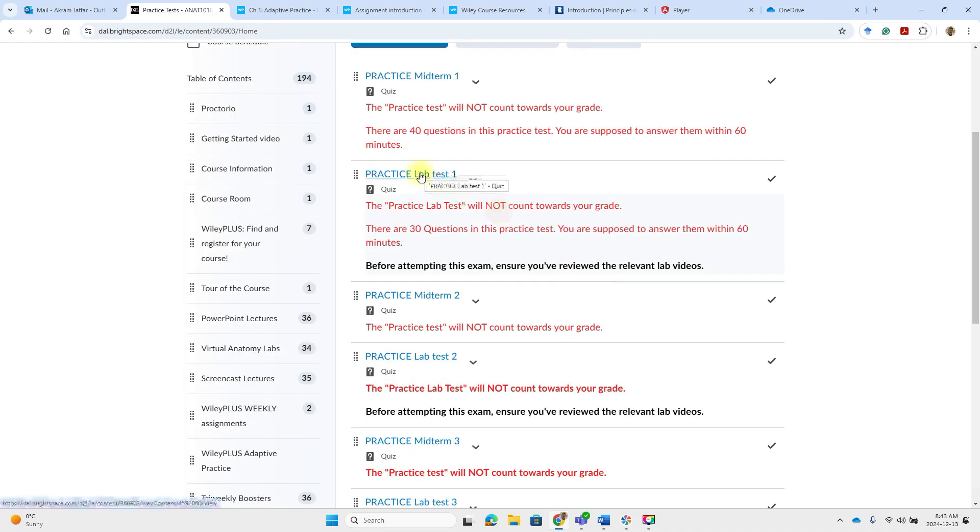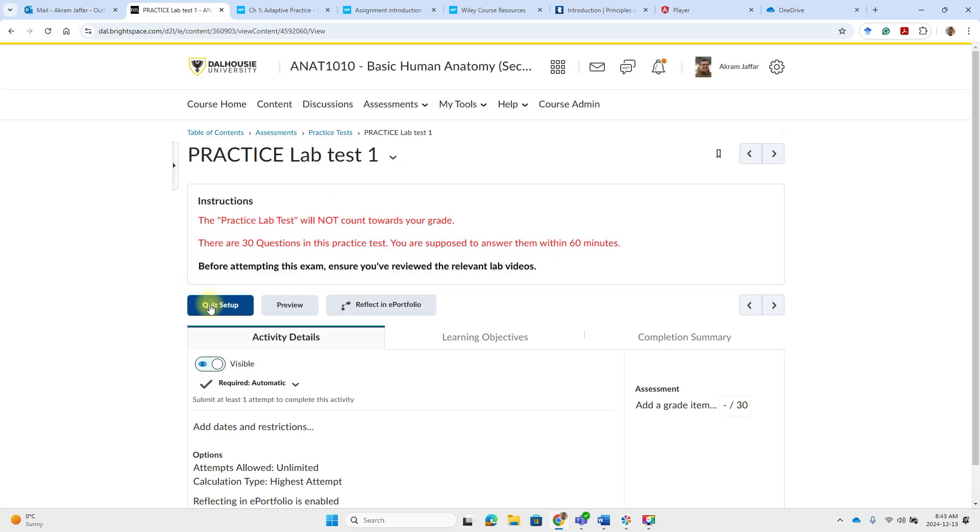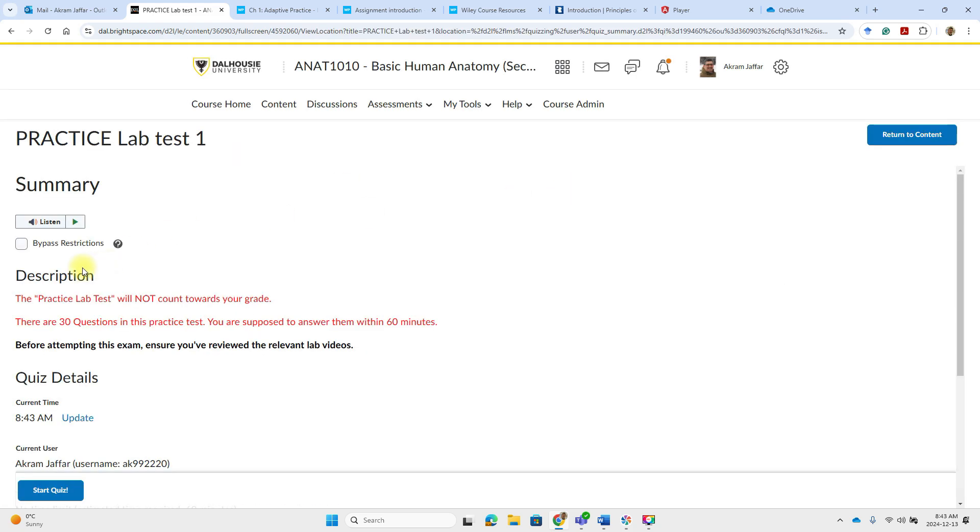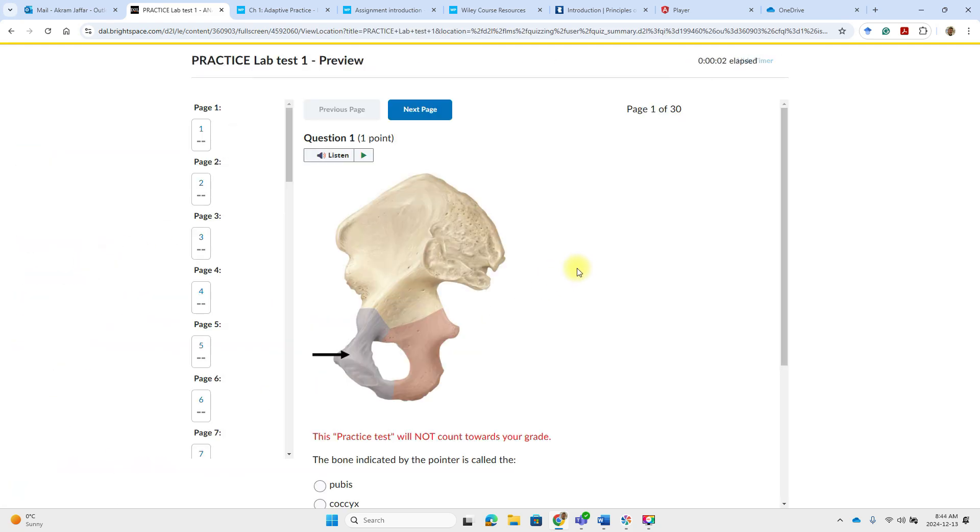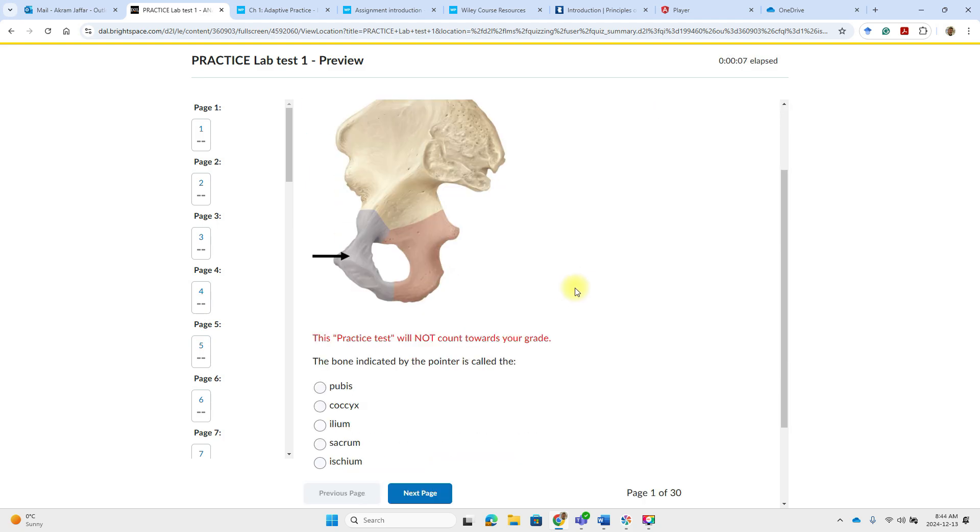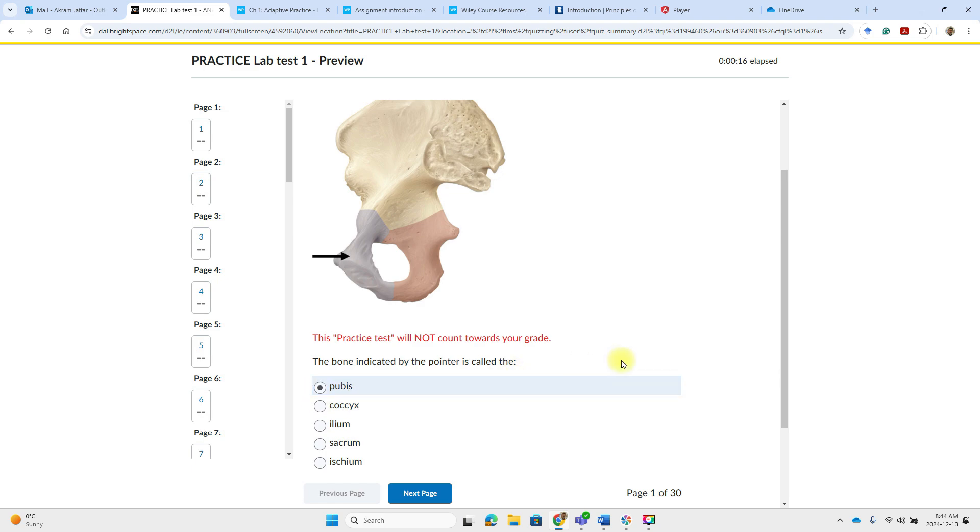Let's do a lab test to see the difference between the midterm and the lab test. Start quiz. These questions they are always accompanied by pictures. Again it gives you an indication that this is a practice test. So the bone indicated by the pointer is called the this is the pubis.